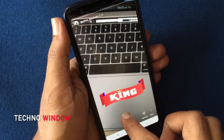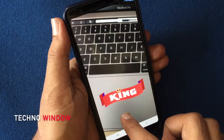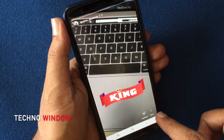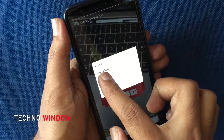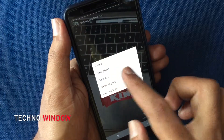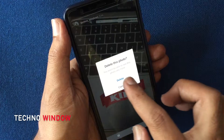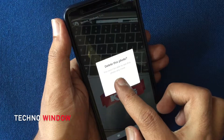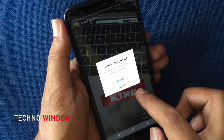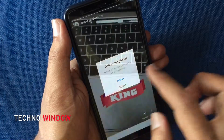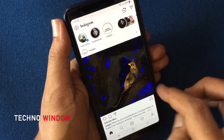To delete this story, tap on the three dots on the bottom right corner, then tap on delete. It will warn that you will not be able to see this photo anymore. Tap on delete again — that's it, story deleted.